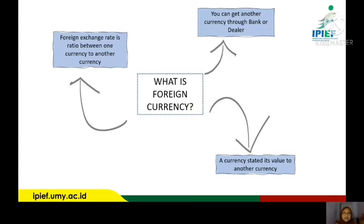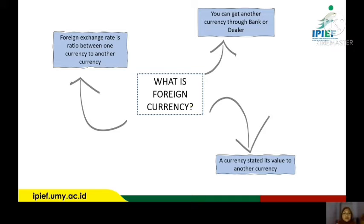What is foreign currency? I think a lot of people have heard about foreign currency through the television or when they will go to another country. Foreign currency is part of the foreign exchange rate. It's the ratio between one currency to another currency. You can get another currency through the bank or trusted dealer around your home or your state. A currency states its value of money relative to another currency.